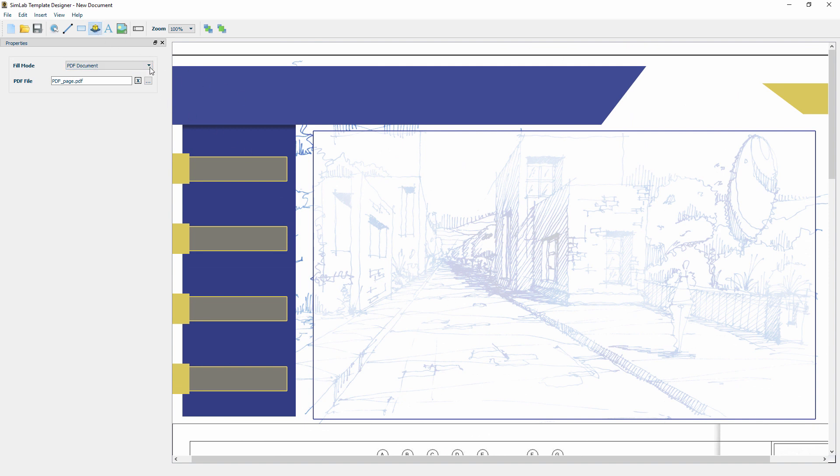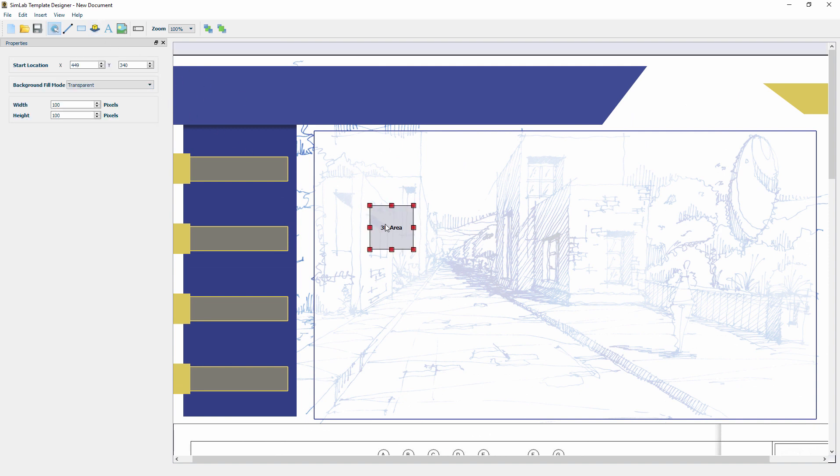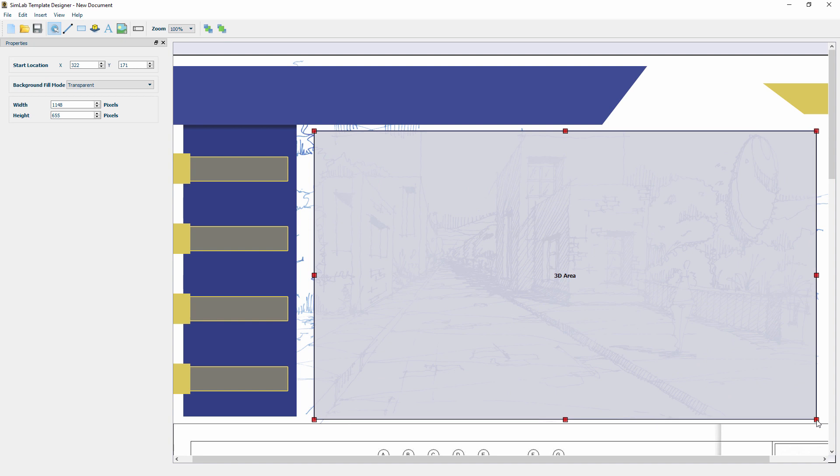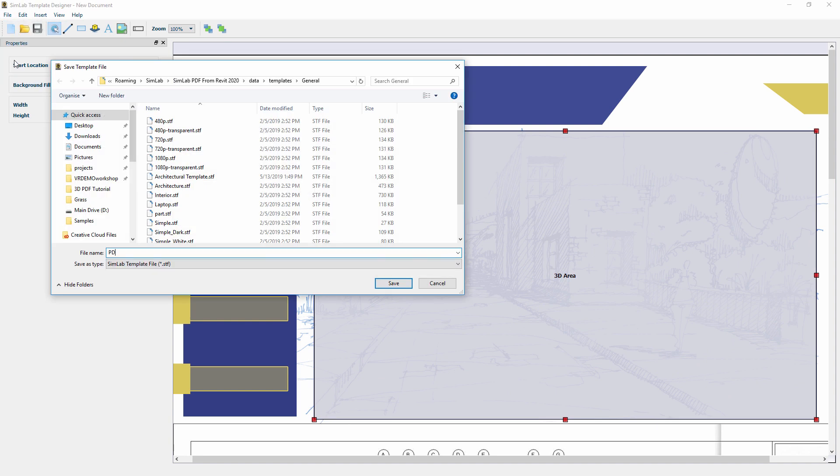Add a 3D area to the template and adjust its position and size to suit the overall design. Save the template and close the template designer.